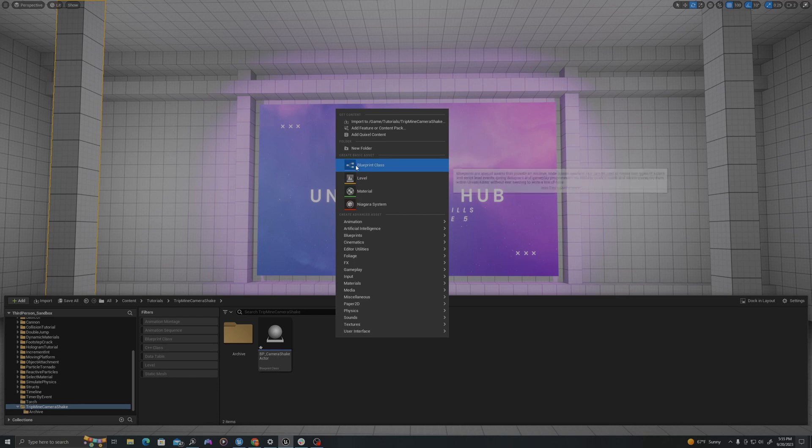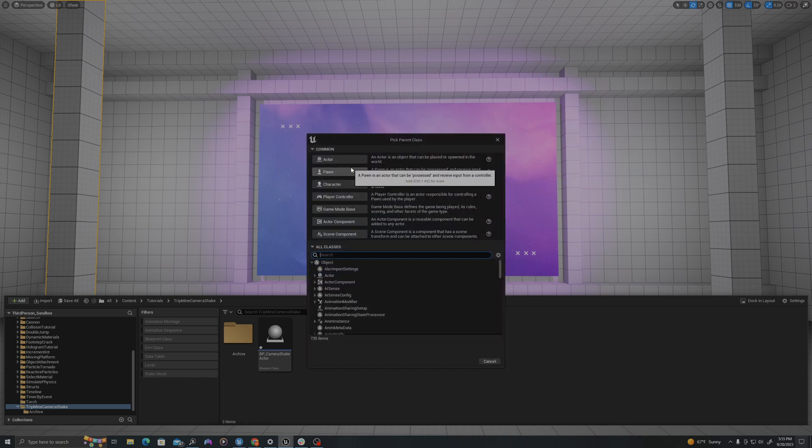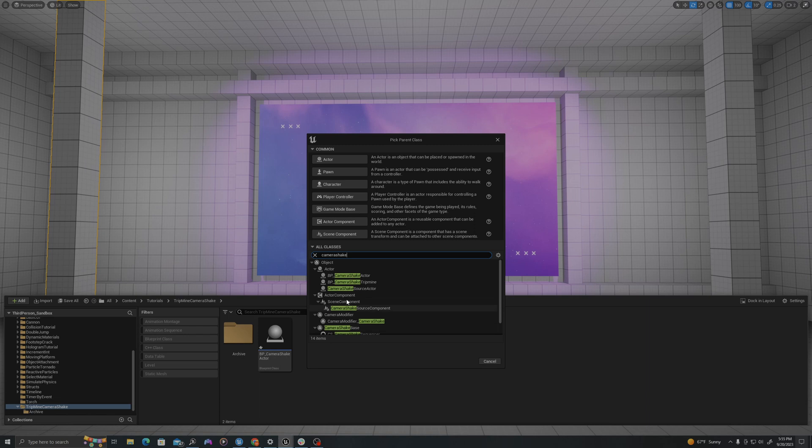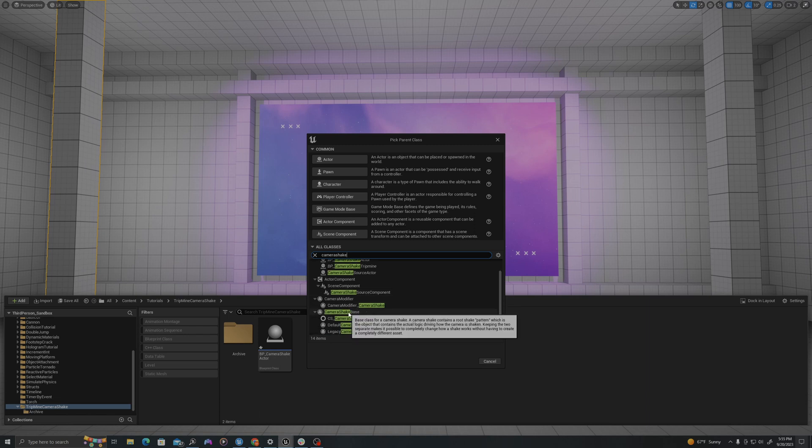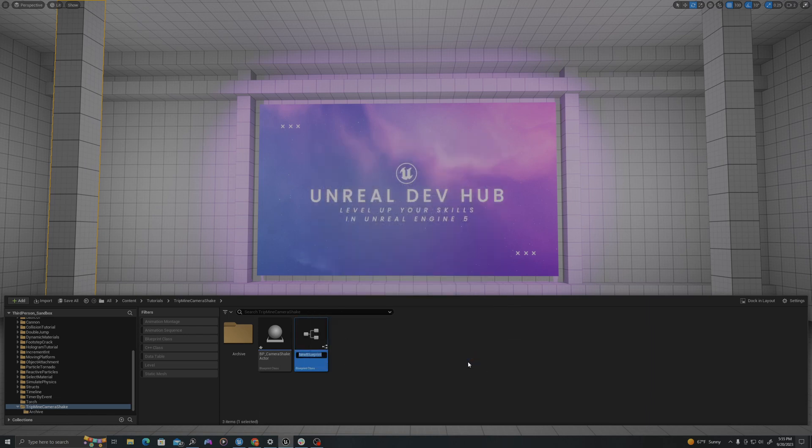I'll right-click, new blueprint class. I will search camera shake and it will create one of camera shake base. I'll select. I'll call this CS for camera shake, simple shake explosion.